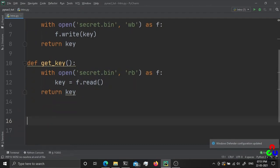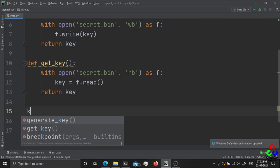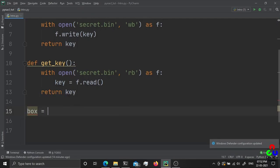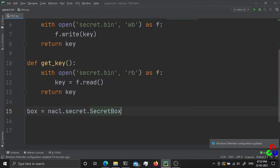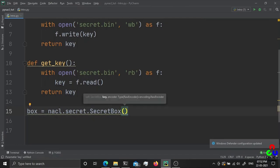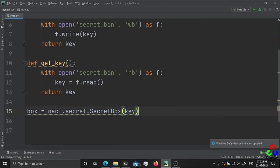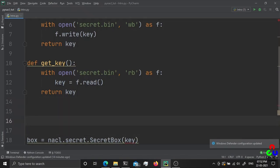I'm going to create a box, which is like a briefcase where you can put and get data. We are going to create a box using nacl.secret.SecretBox — this method takes the key as an argument. Let's generate the key once and use it to create the box.